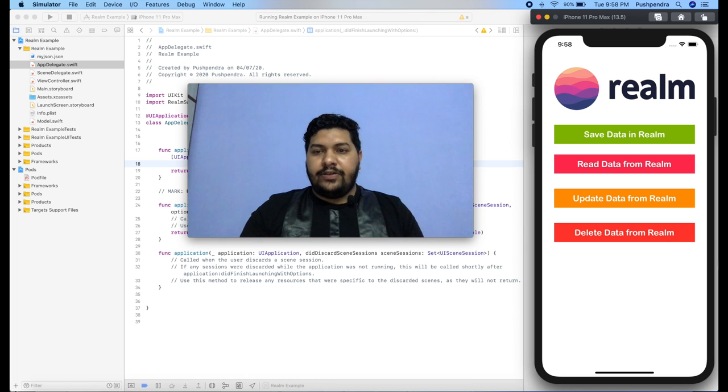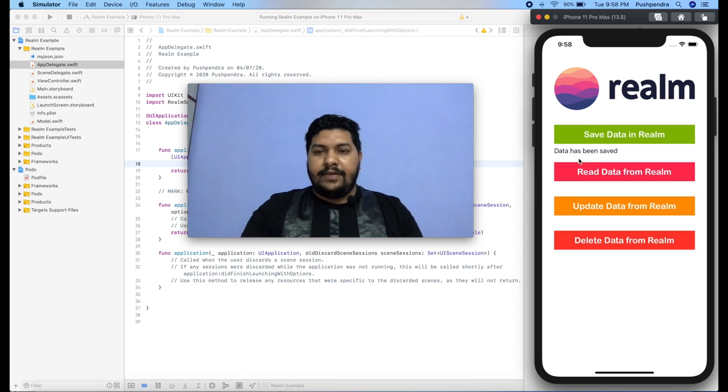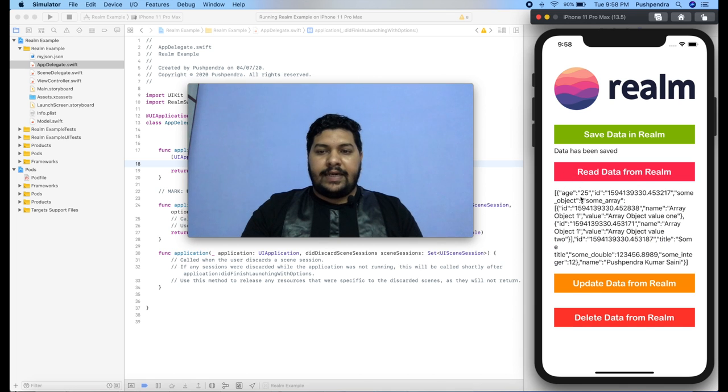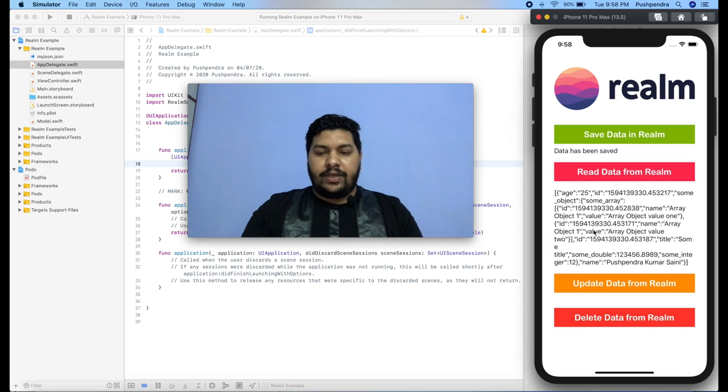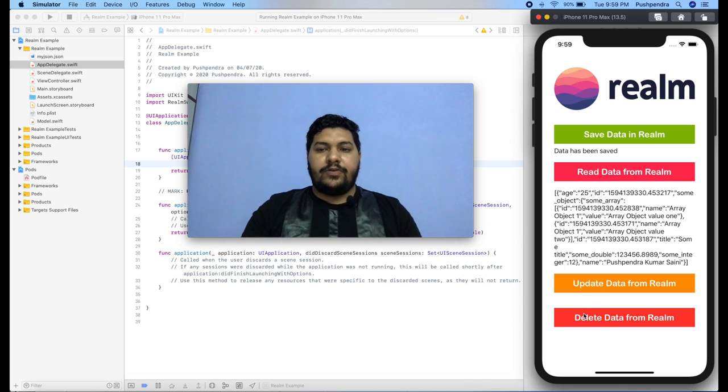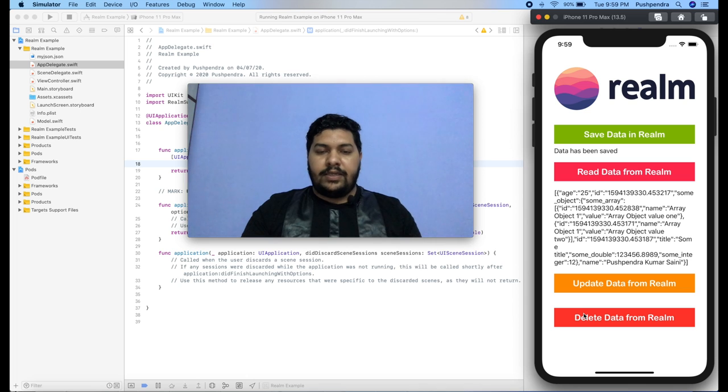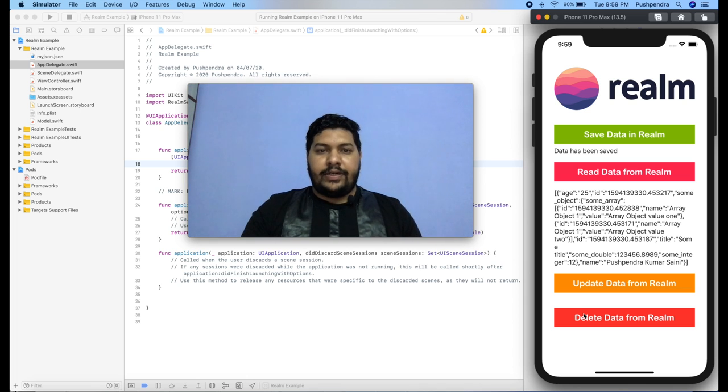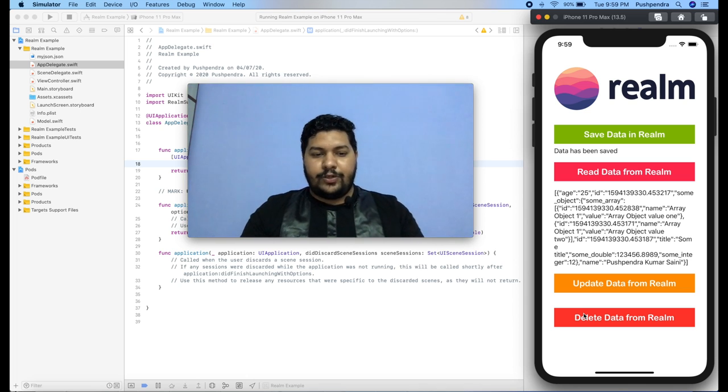So in the last video, I told you how you can save data and how you can read that data which you have saved. But in this tutorial, I'm going to tell you how you can update and how you can delete particular data from the realm library. Let's begin with development without wasting any more time.